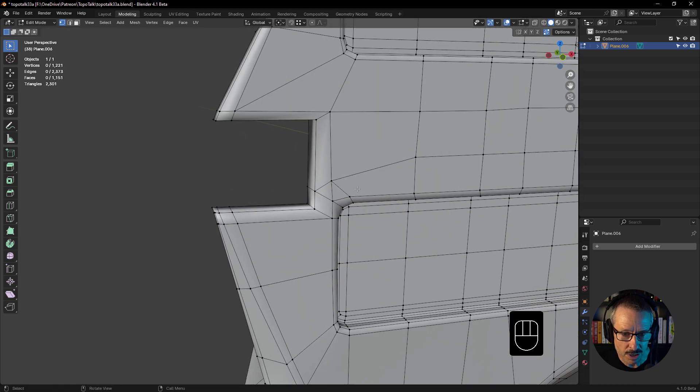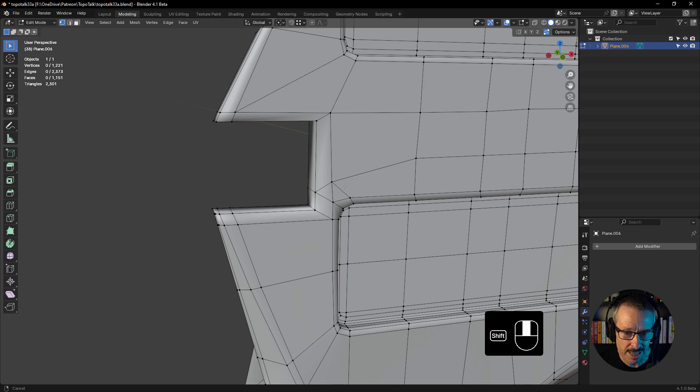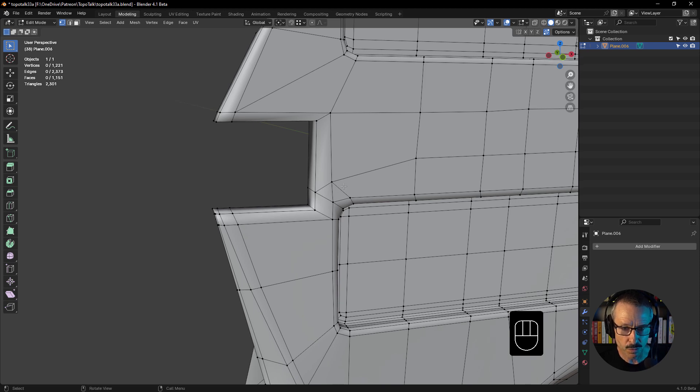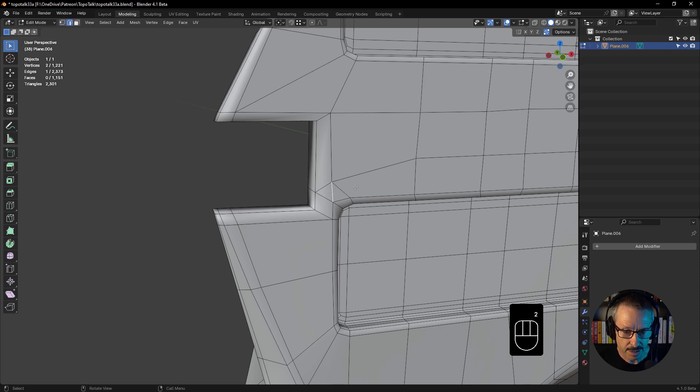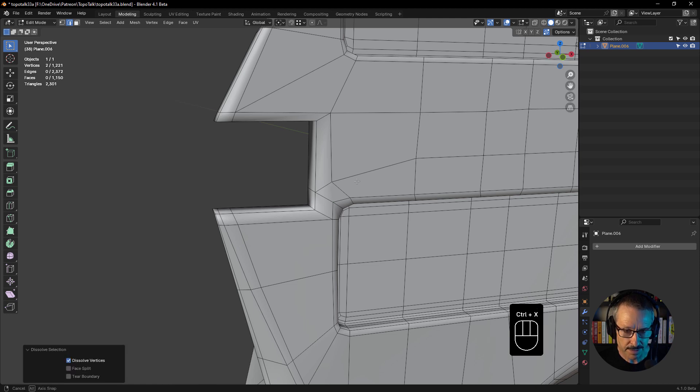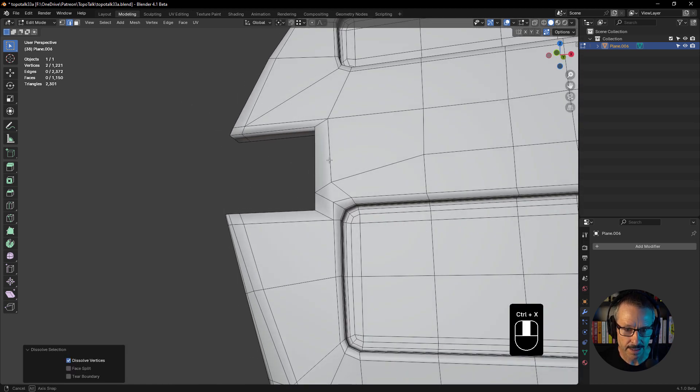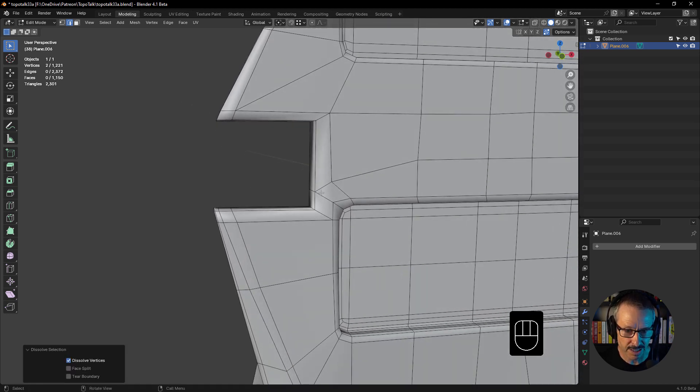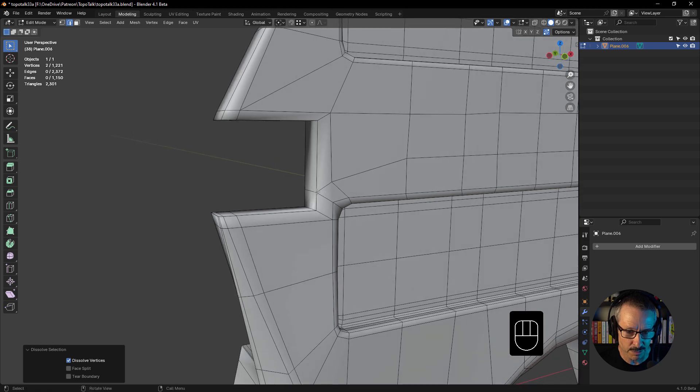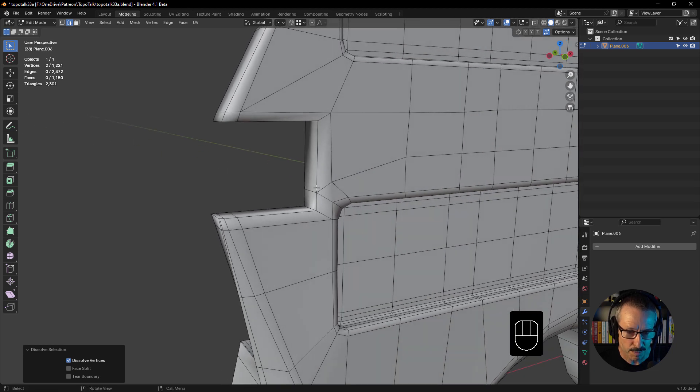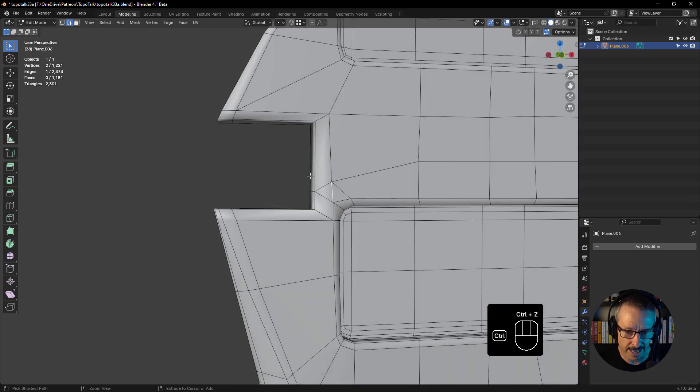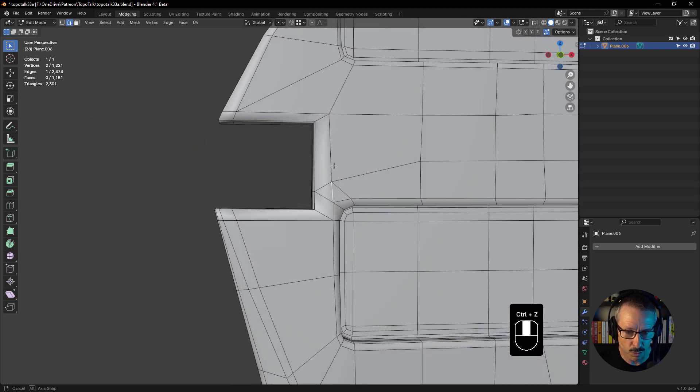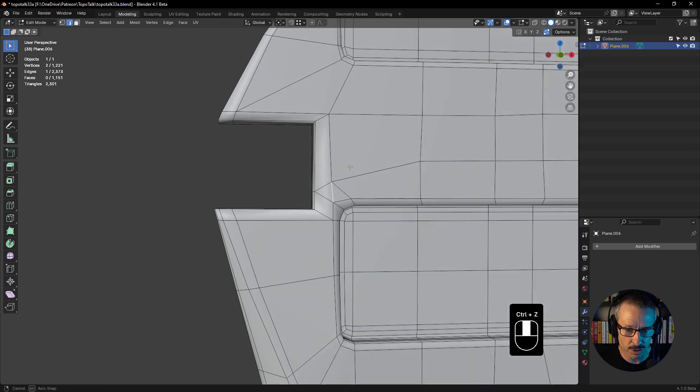All right, so now we've got a couple of triangles there. We could dissolve this like that, and it gives us some weird stuff going on here. We've got this pole on the leading edge, so we won't do that.